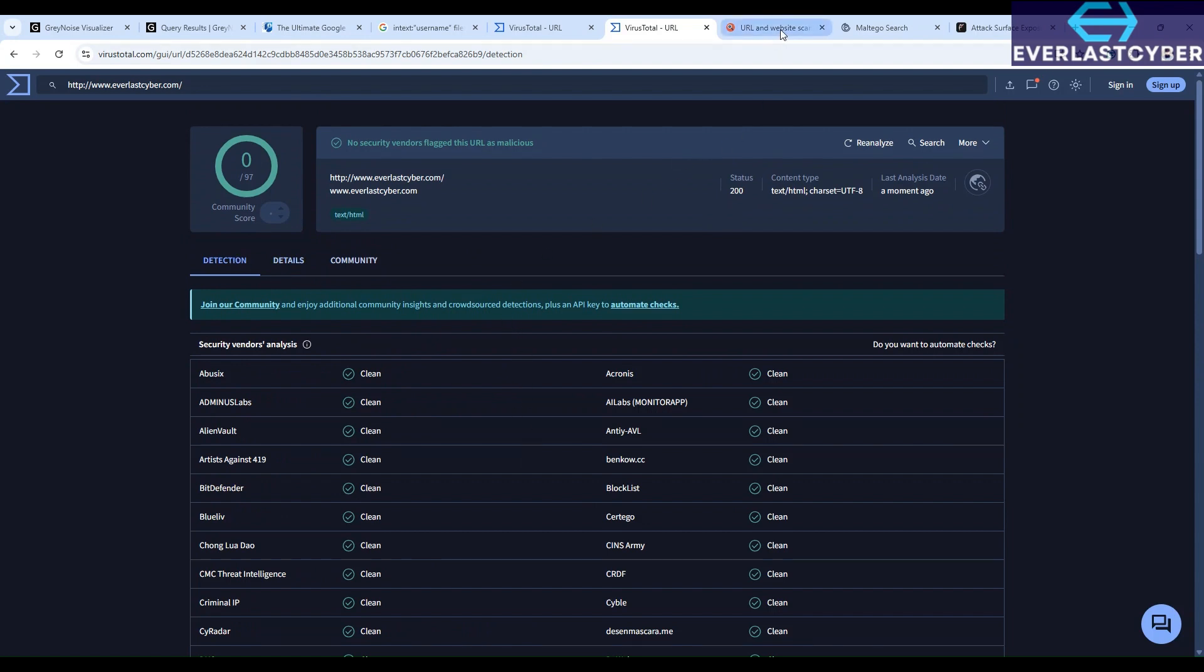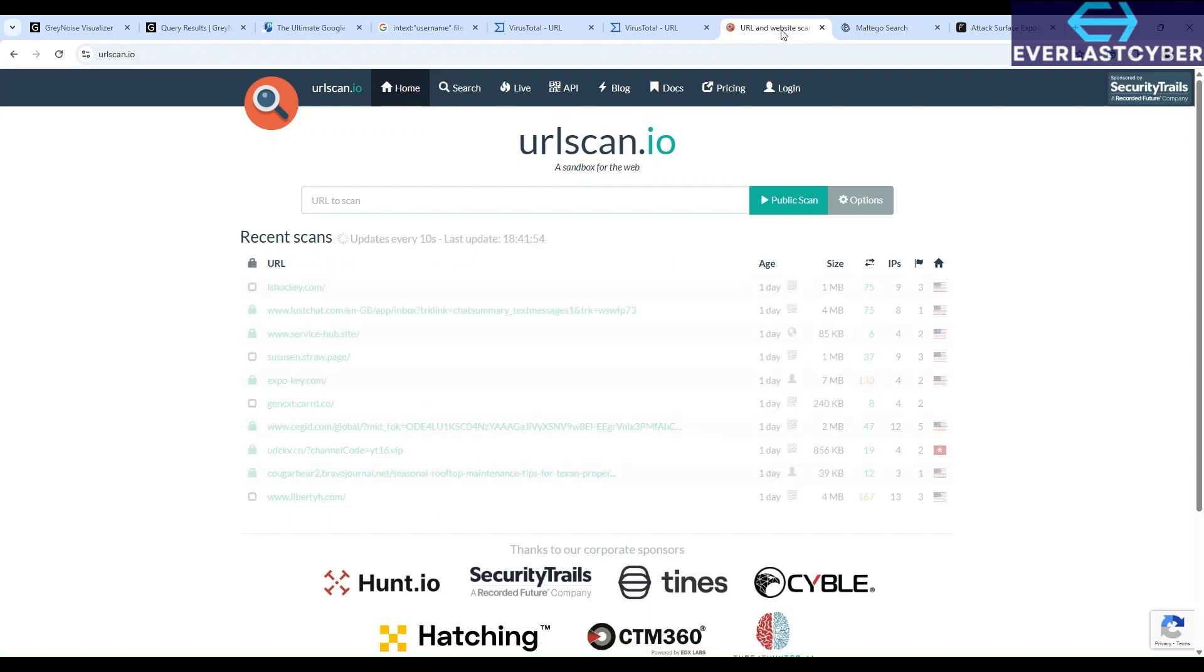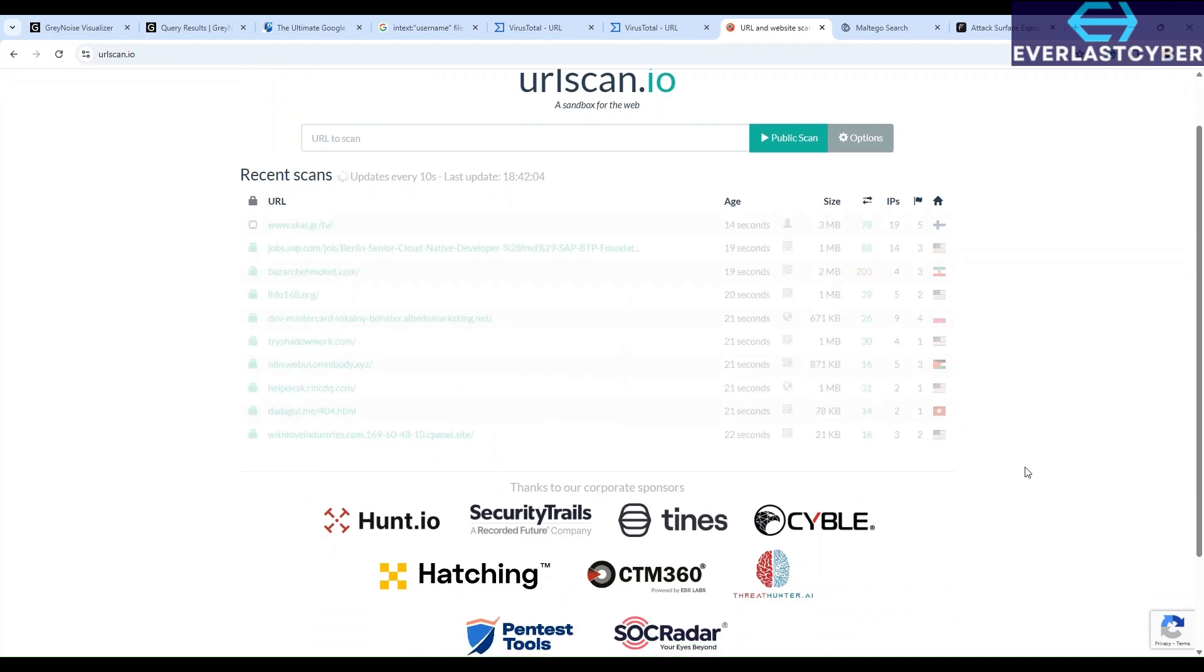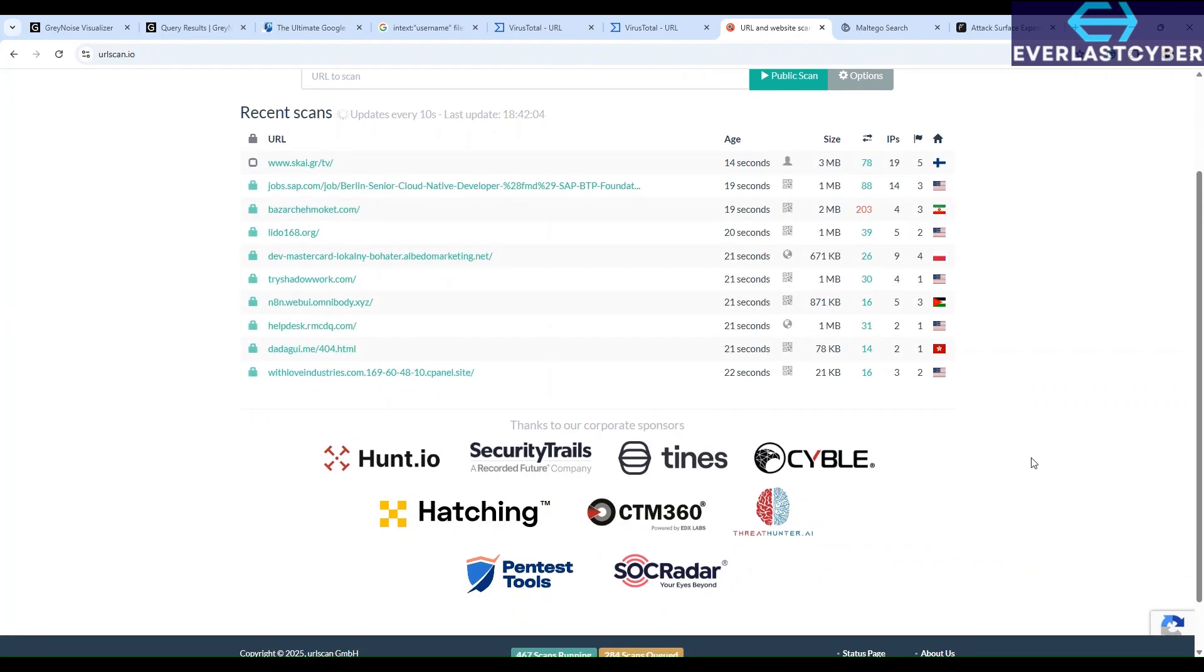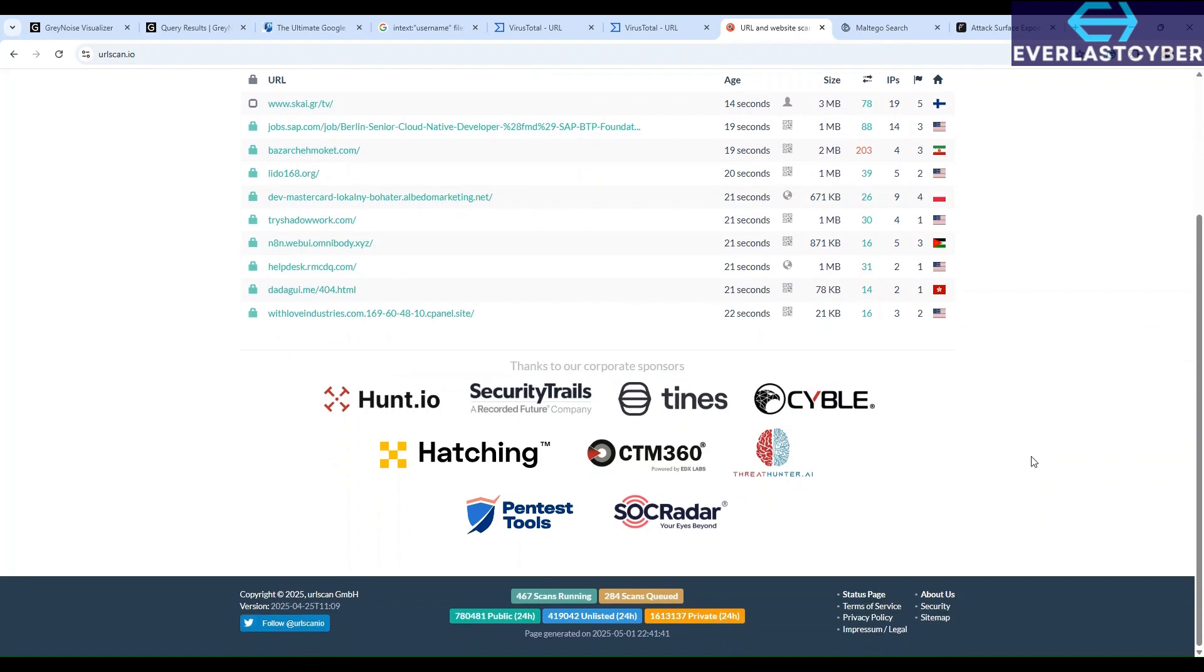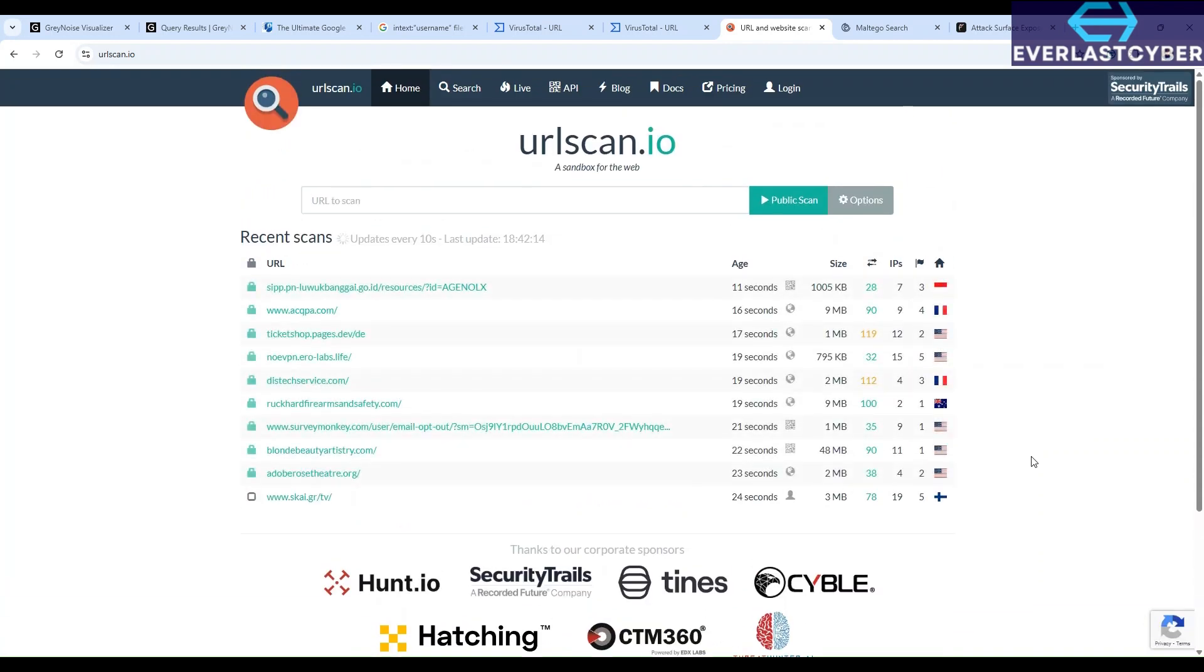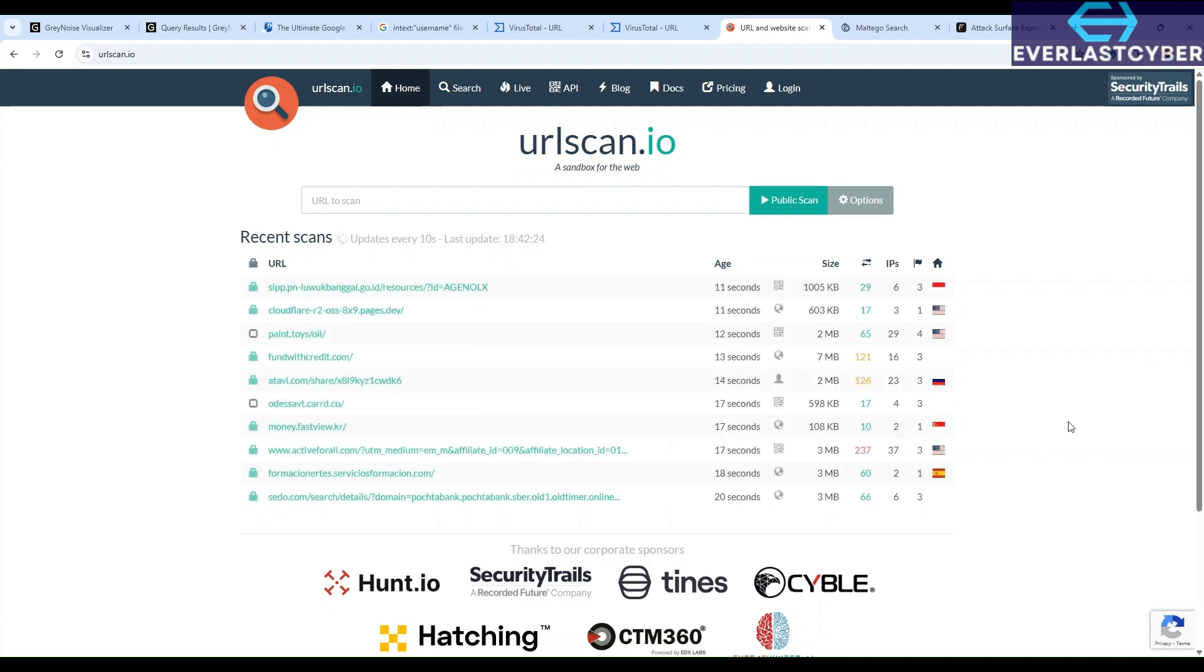The next tool we'll be looking at is URLscan. This is a free service to scan and analyze websites. When you submit a URL scan to them, it basically does an automated process by browsing the URL like a regular user and recording all the activity that the page navigation creates. This includes things like the IPs that were contacted, the resources that were used, like if CSS was used or if JavaScript was used. And it will also show the requested activities from this domain.